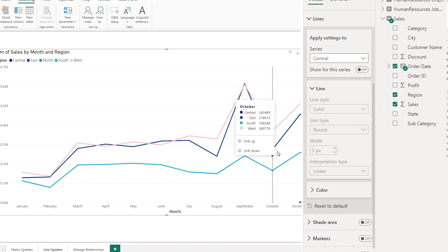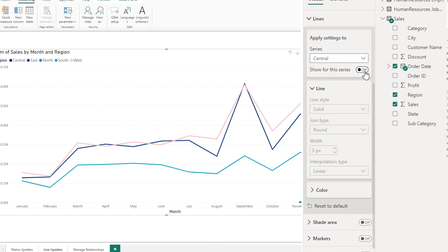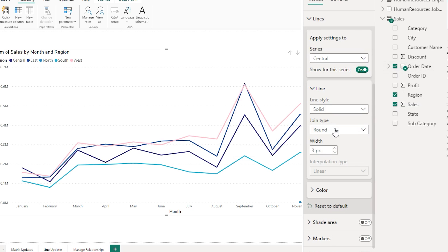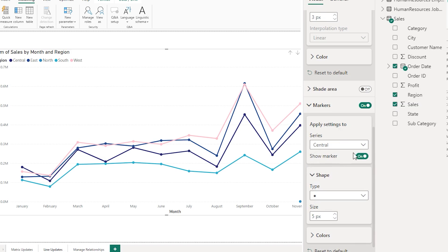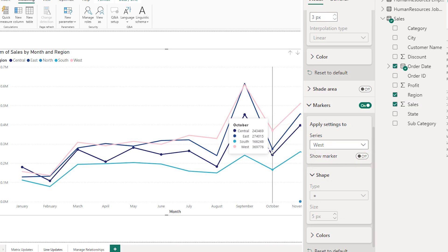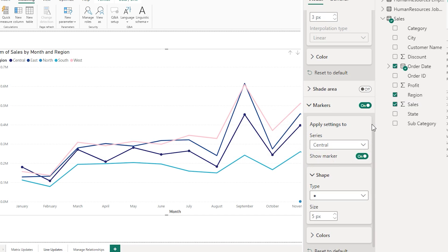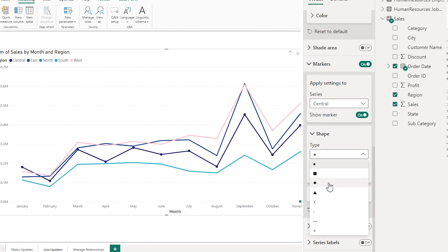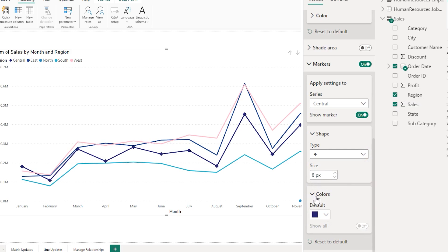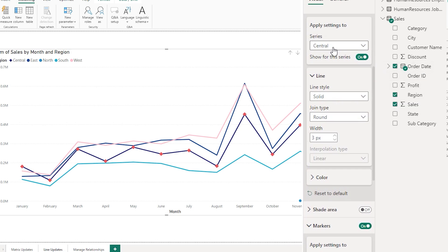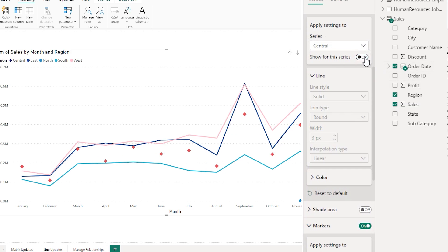If you have a requirement where you do not want to show the entire line but would like to just display the marker, you can do that. Let me turn on the line for central and head over to the marker section. I'm going to turn on the markers and select the region central, leaving the marker on for central but turning off the markers for the rest of the regions. So now only for my central region are the markers available. I can choose a different marker type — for example the diamond — increase the size, and change the color to red. Then I can go back to my line settings and turn off the line, so now I'm only displaying the markers for that particular region.